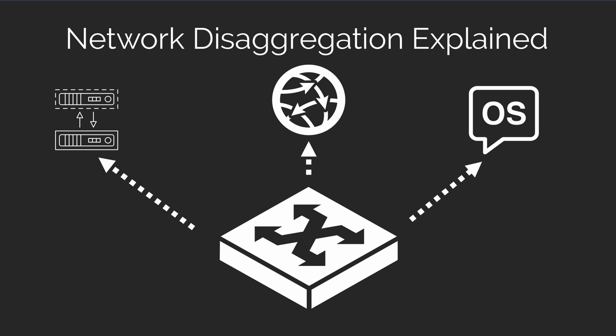With network disaggregation, you have a wide variety of hardware and software choice. Of course, you'll want to make sure that your network operating system is compatible with the white box network hardware that you purchase,